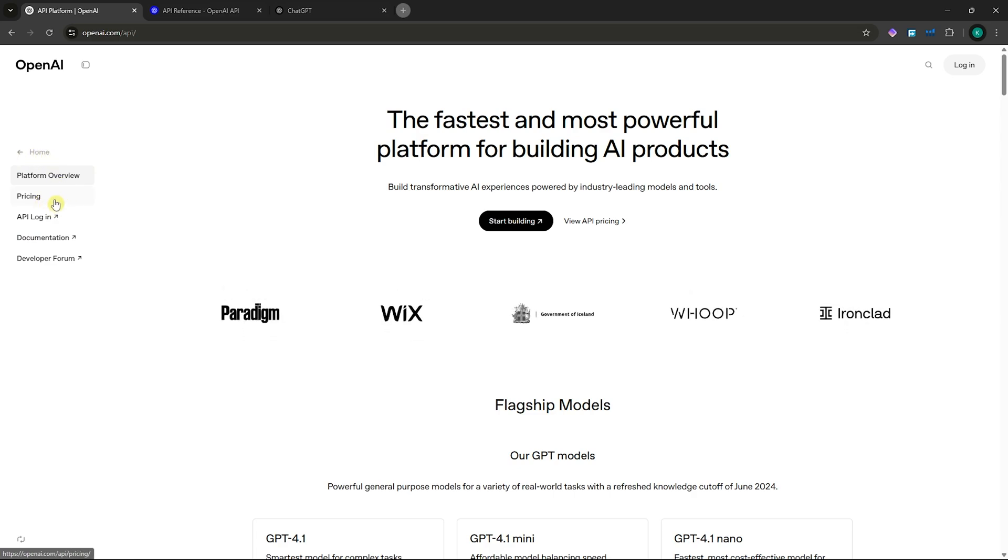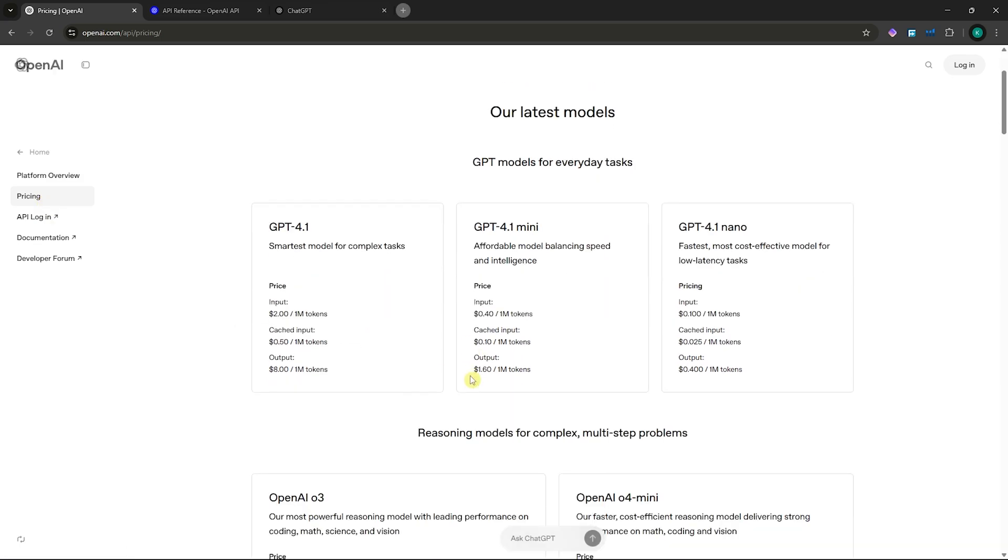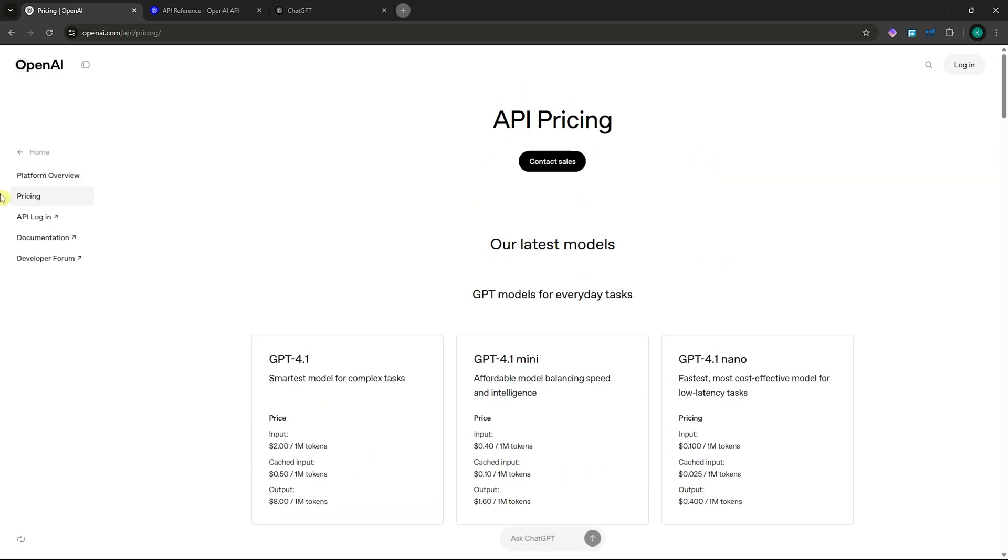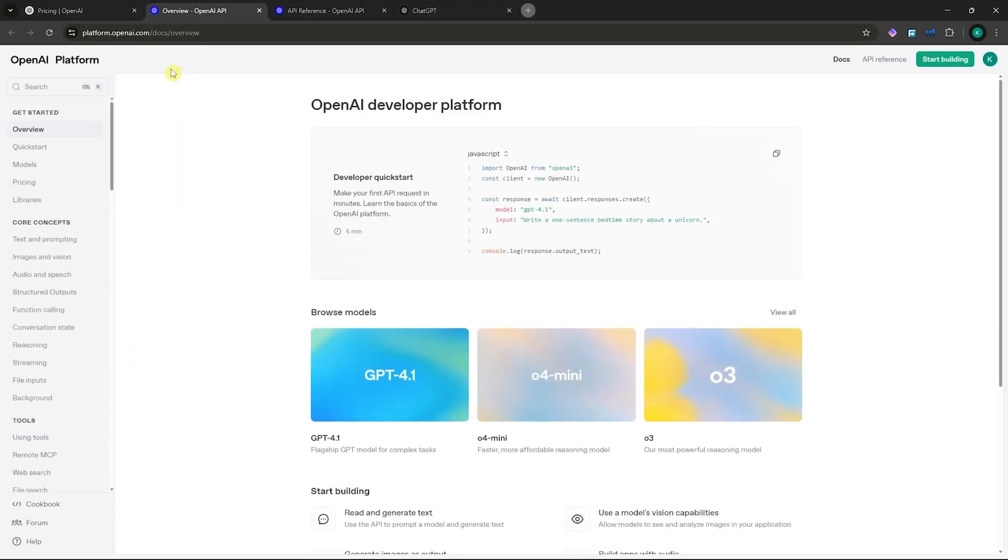Basically in here, you can go into pricing and take note that you can't do this for free. Then you want to click on API login. Once you're here, you will now be prompted into the OpenAI platform.